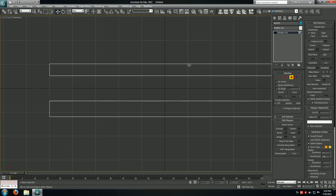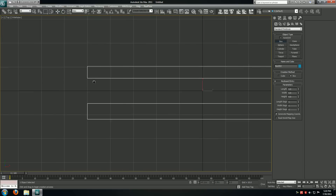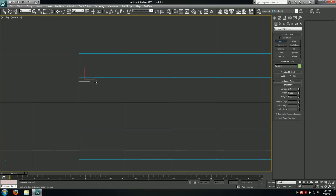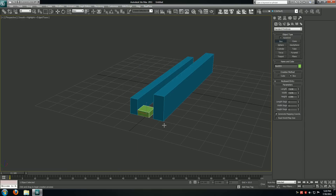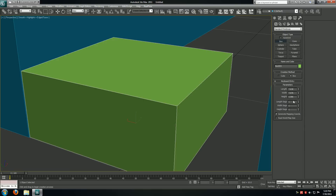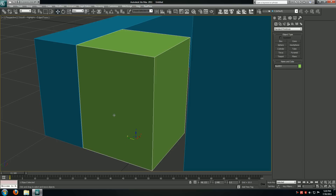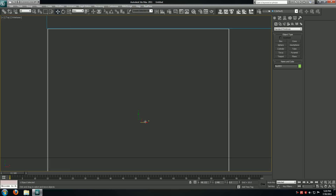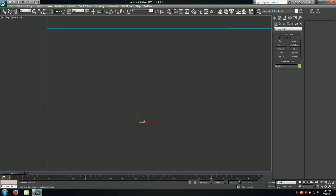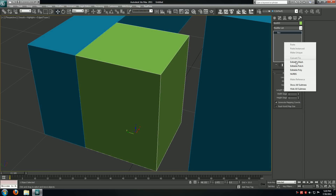I'll go back to my top viewport and create a box — that's going to be our brick. I'm going to place it somewhere over here in the corner. The sizing is going to be height of 10. I'll align this up in my top viewport and then convert this to an editable poly object.